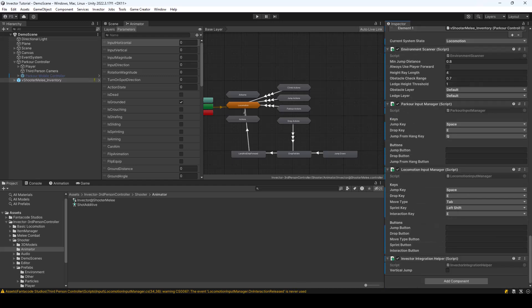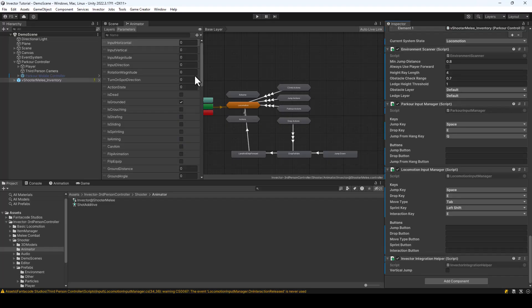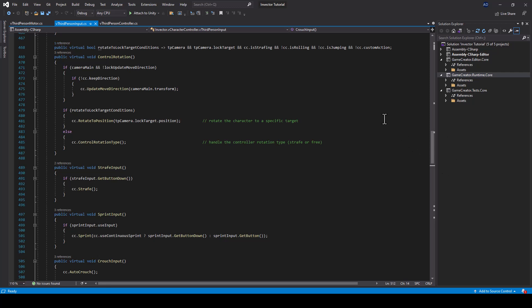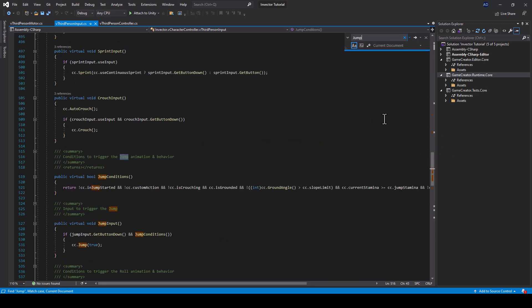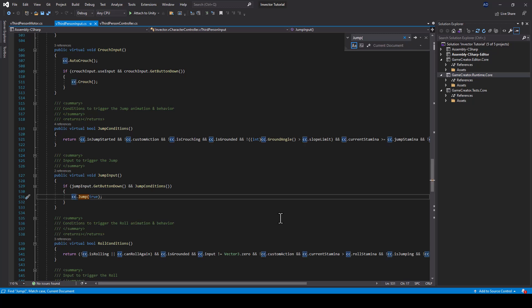The next thing we have to do is disable the default jump function of Invector. The reason is because the default jump function of Invector will interfere with the jump of the Parkour system, so we have to disable it from the code. I'll open Visual Studio, and in the vThirdPersonInput script, you can search for the jump function. Here you can see that the jump function is being called, so we can just comment or remove this line, and this will disable the Invector's jump functionality.